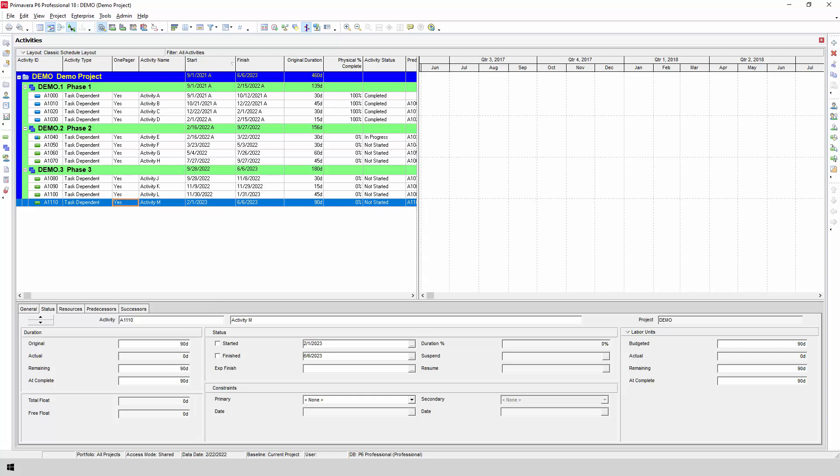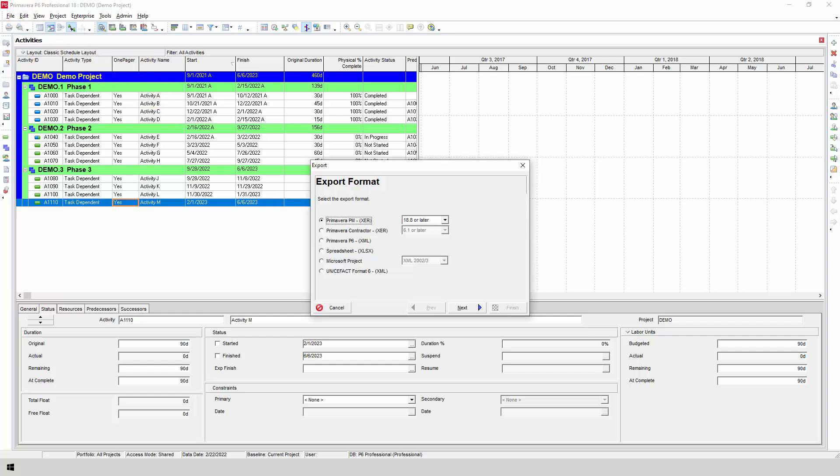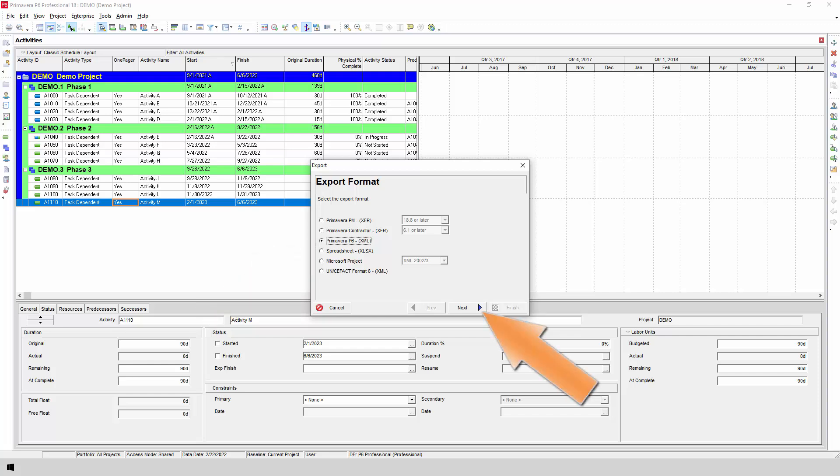it's time to export your P6 plan into either an XML or an XER format so that it can be brought into OnePager. Go to File Export to launch the Export Wizard. Choose whether you want to export your schedule in XER or XML format. Generally speaking, we recommend XML, but you can experiment with both formats to see which works best for you. Click Next.